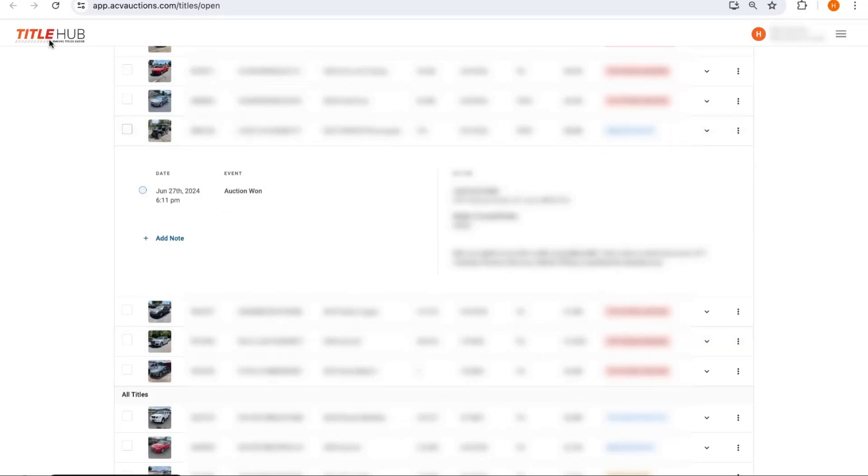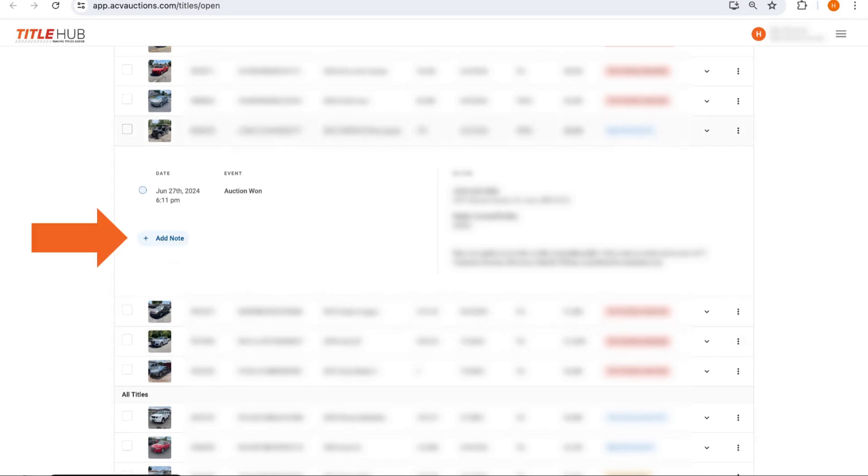So anytime you have an update on a title for one of the vehicles you've sold with us, you can now just go into Title Hub and hit Add Note right here. And then you can just give us an update so we can update the buyer.